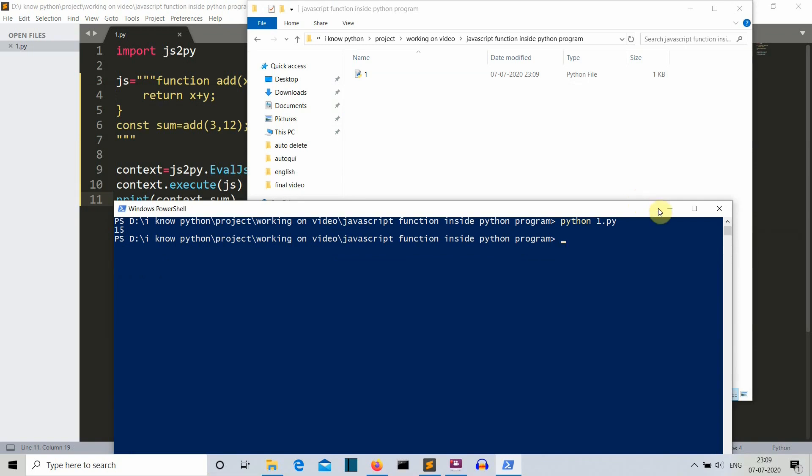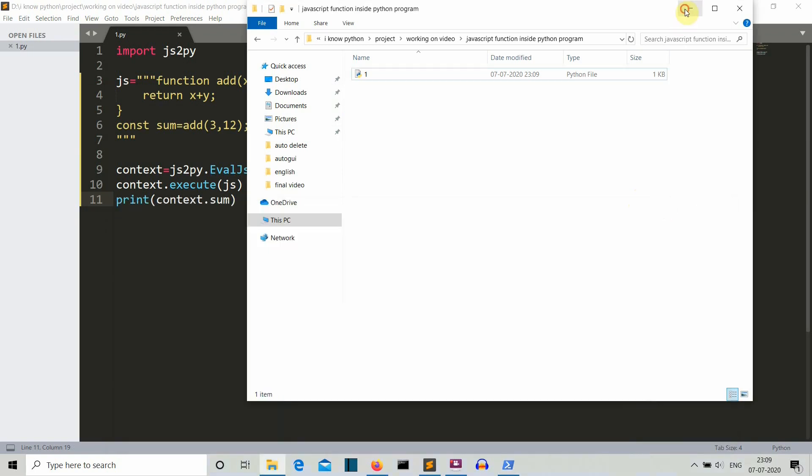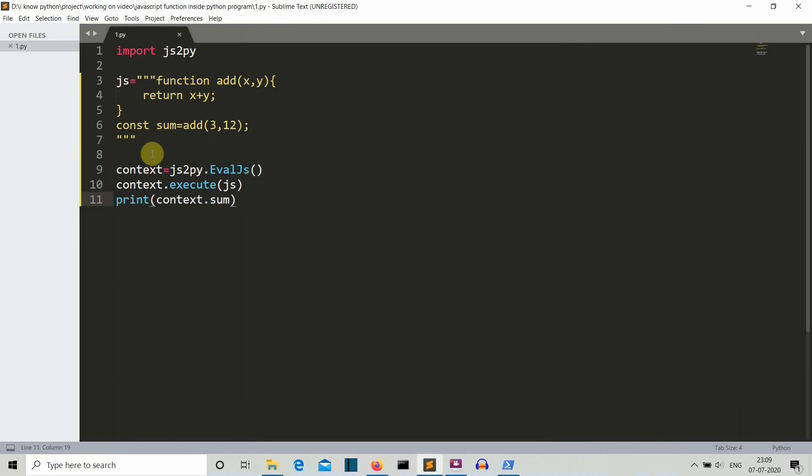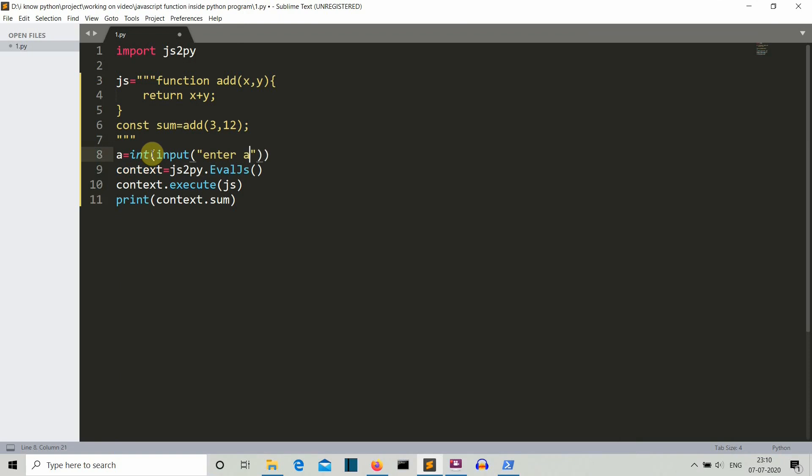Let's say that we create a variable A and then we are getting the input. So we are getting the input. Let's say enter a number.